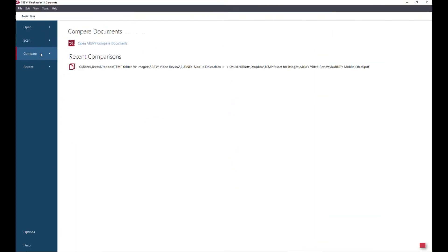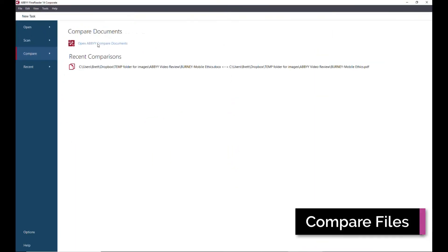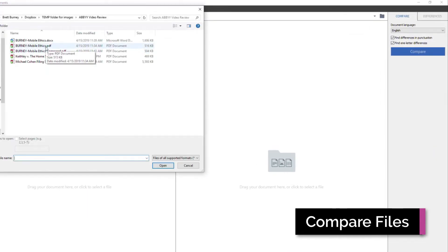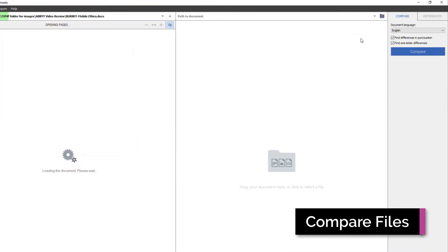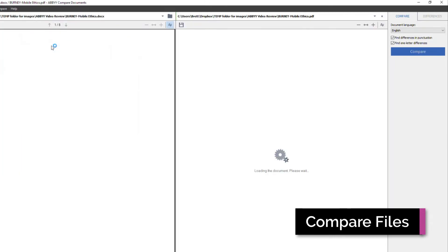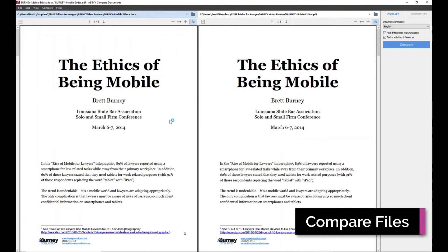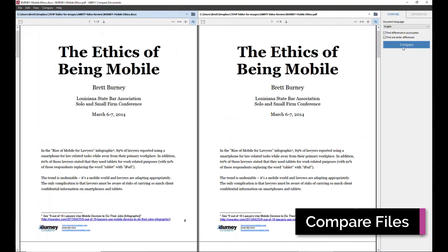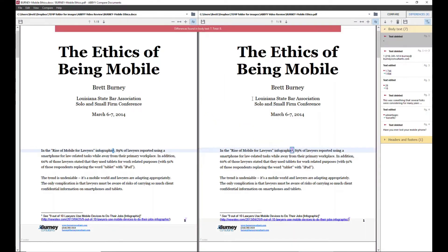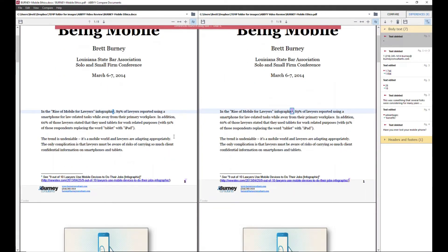ABBYY FineReader allows you to compare files, including different file types, such as a PDF file and a Microsoft Word document. The tool will highlight differences in both documents' files and shows them in a really nice side-by-side view.